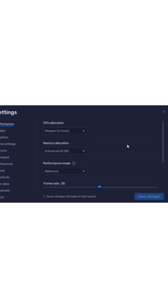In BlueStacks, I configured the settings to 4GB enhanced RAM, 2 CPU cores, performance mode set to balanced, and FPS capped at 30.